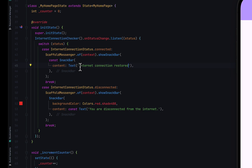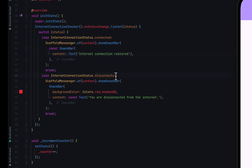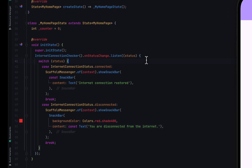When connected, we show a message using ScaffoldMessenger that the internet connection has been restored. In the case where we are disconnected, we show the user that they are disconnected from the internet. This check runs continuously as long as the user uses the app, unless you have other reasons to dispose this particular checker.